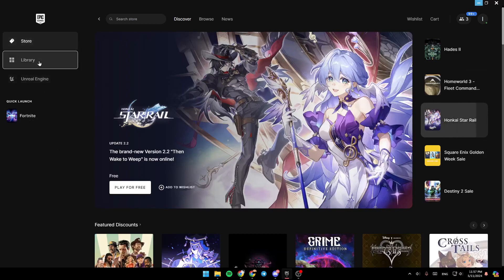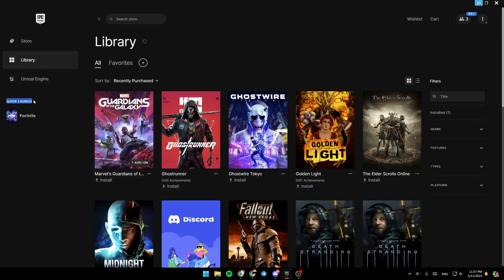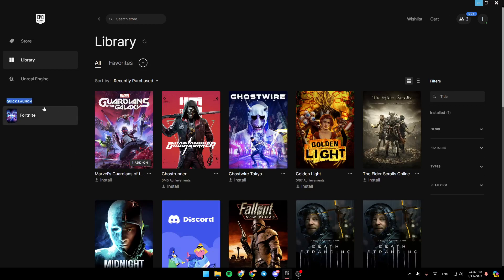There is the store section, library, Unreal Engine. Here you're going to find Quick Launch where you can launch all of your installed games.